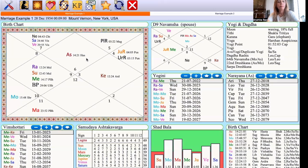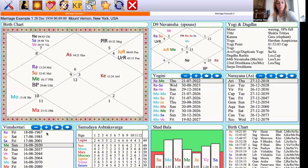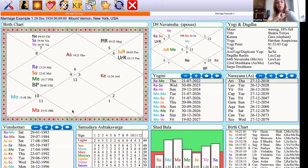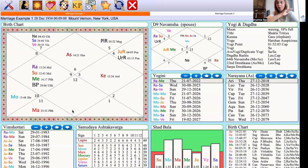Chart number one: this gentleman was born in December of 1954. He's an American celebrity. His marriage took place on June the 21st, 1983, and he's only been married once — so we're just going to talk about the first marriage here. June of 1983 gives us Rahu-Moon. Now we're going to figure out how this happened — how did Rahu-Moon give the marriage? First thing to understand is when we're calculating the birth year that the person is in, we count the year that was running.